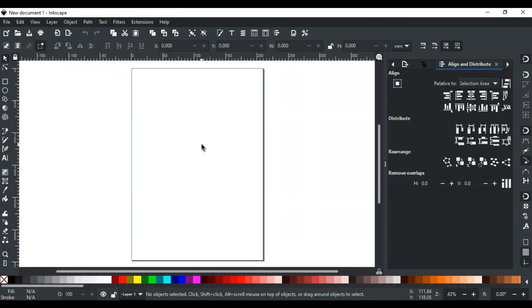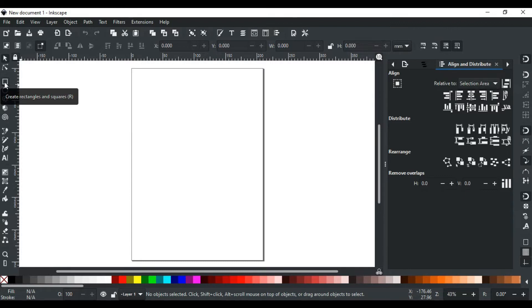Good day everyone. Welcome to Learn with MN. In this video, we will discuss the first geometric shape tool of Inkscape — the rectangle tool. The tool with the square symbol in the toolbar is the rectangle tool. You can also select it via the shortcut key R.